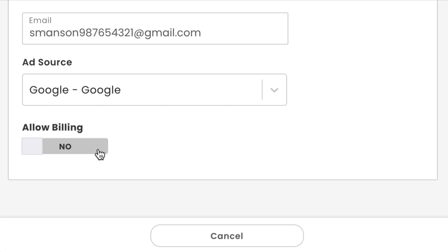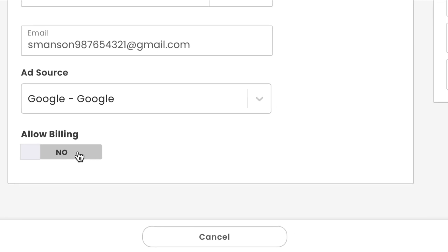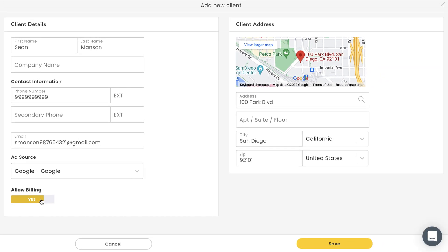Next is this toggle switch right here for allow billing. What this setting does is allow you to close jobs out or mark them as done, despite having an outstanding balance. This might depend on how your business operates, how well you know this client, or both. We'll hit save once we're done.